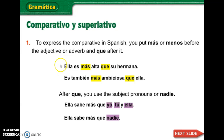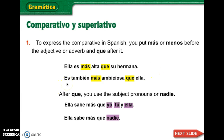Here's the sentence: Ella es más alta — that's the adjective — que su hermana. So they are comparing two people. She is more tall than her sister. In English we just say she's taller than; in Spanish they say more tall than. The second one is también más ambiciosa que ella — she is also more ambitious than her.